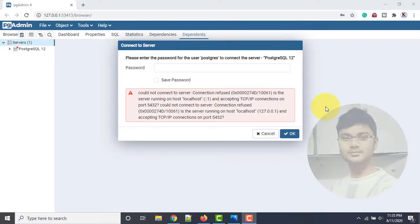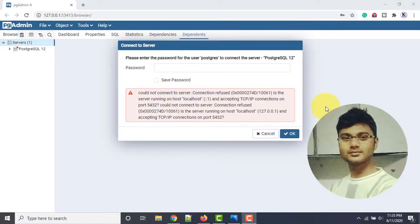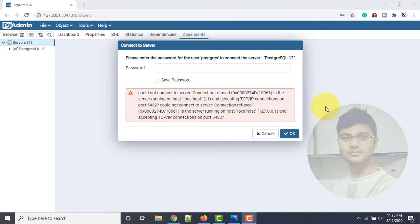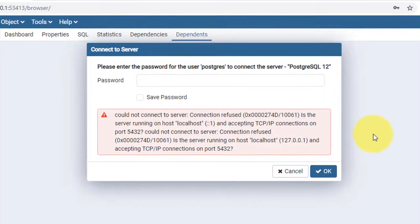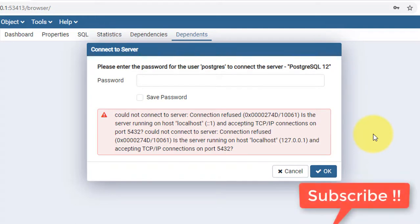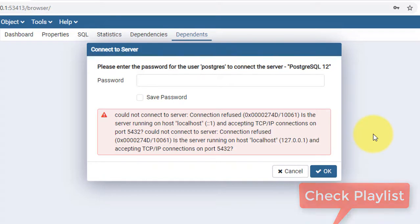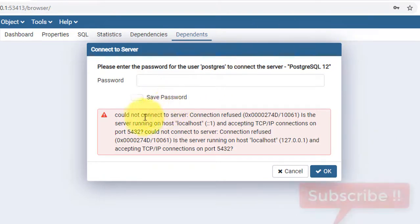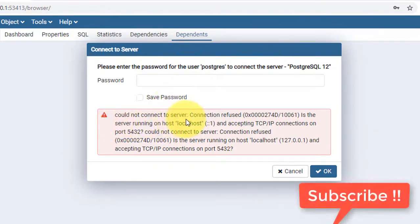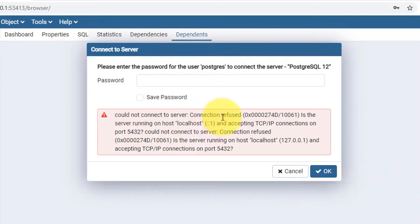Hello guys, welcome to my channel. I am Akram and you are watching Knowledge360. In this video I'll show you how to resolve a particular issue that you might face when working with PostgreSQL or pgAdmin — it says 'could not connect to server' and 'connection refused.'